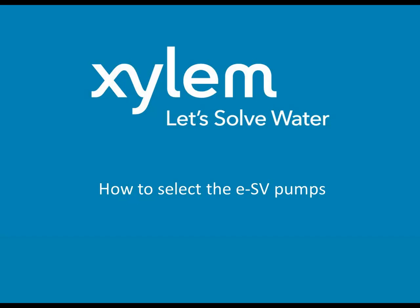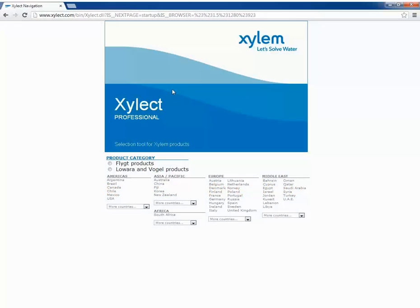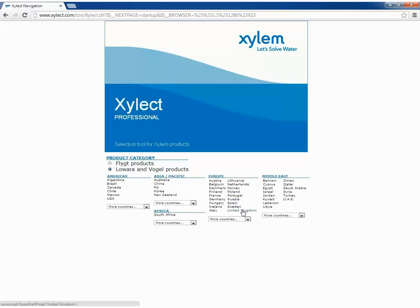We will see how to make a complete selection of an ESV pump. Let's enter in Zilect with our account.